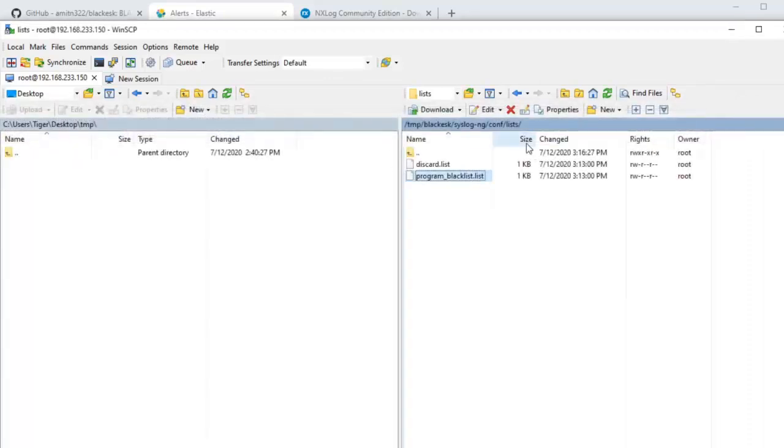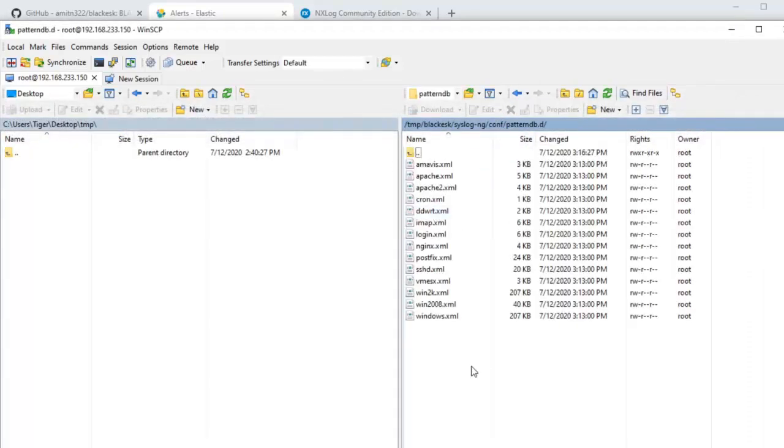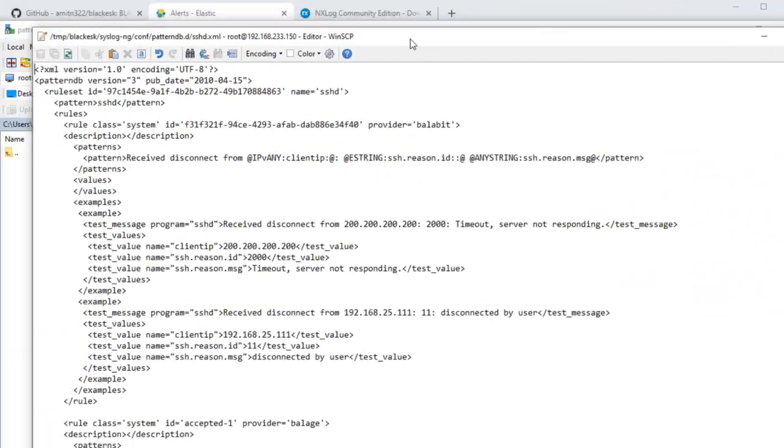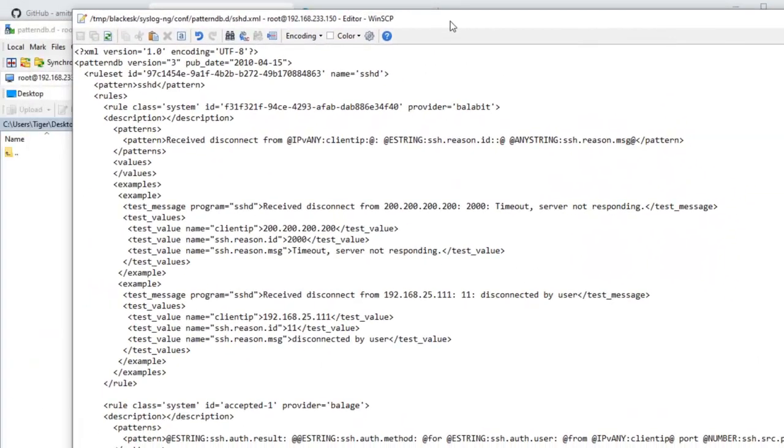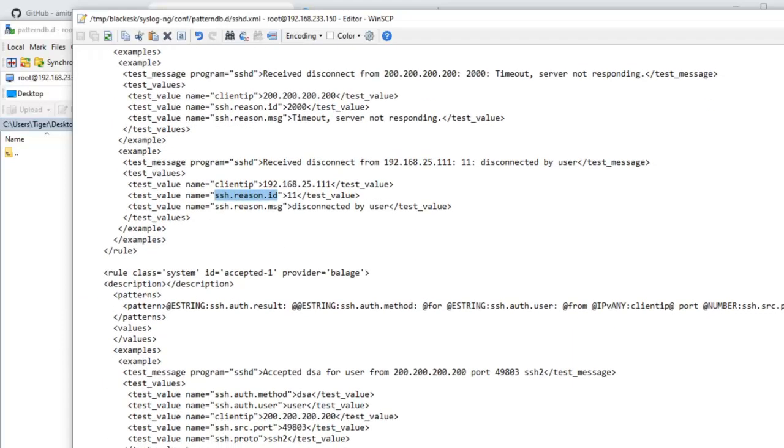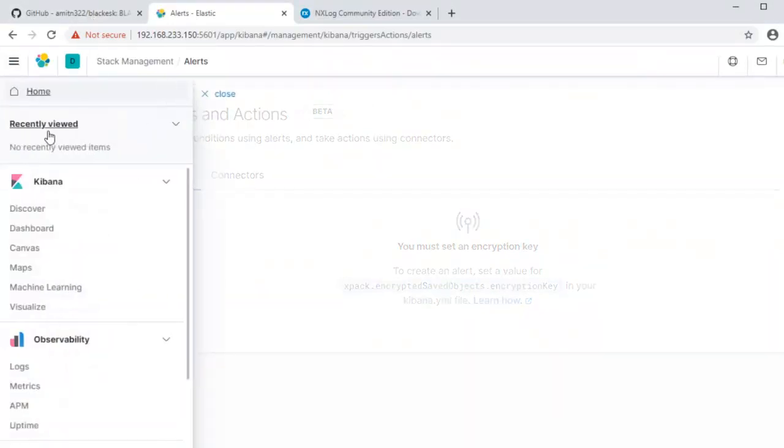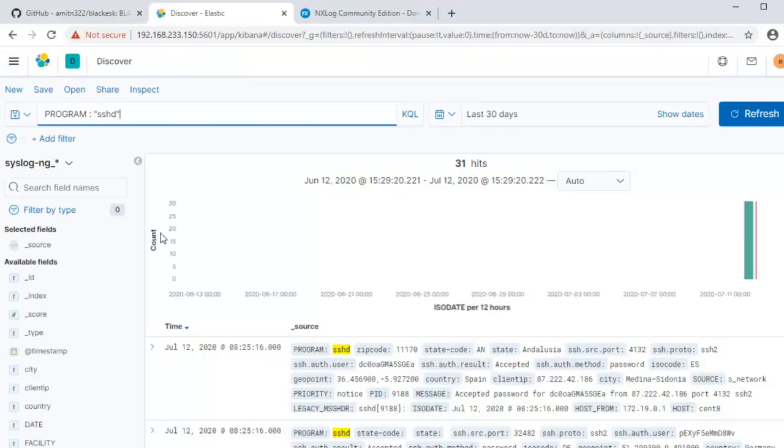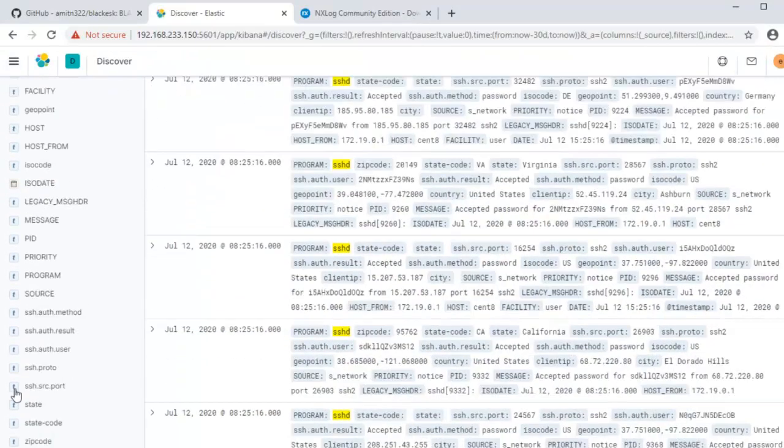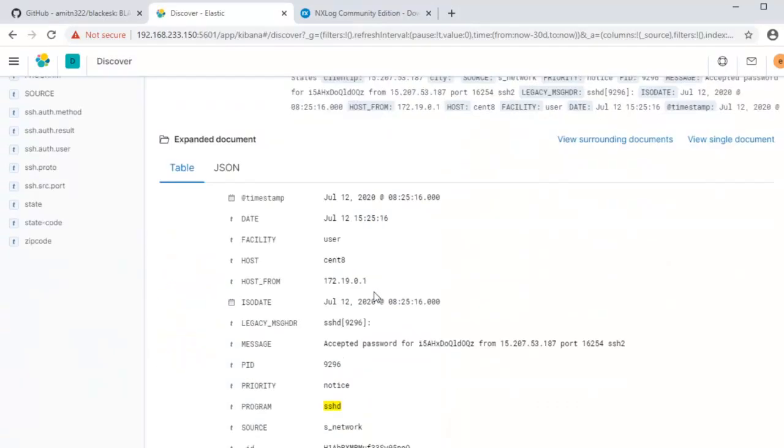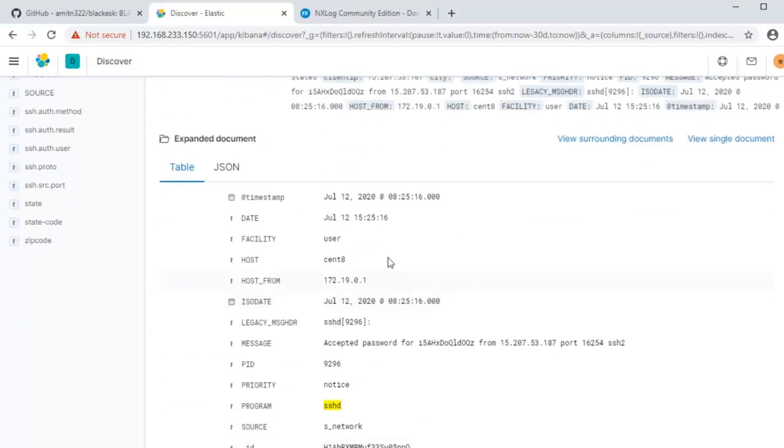Then we have the pattern DB folder which is an interesting topic by itself. It is used to parse the log messages to extract the information that you would want to be indexed. I will quickly talk about this but I have a video specially dedicated to the pattern DB. So you can see here there's XML format and it maps different log items to different index keys. This is how we are able to see different, the SSH auth user, the result of the authentication, whether it was accepted or failed and things like that.